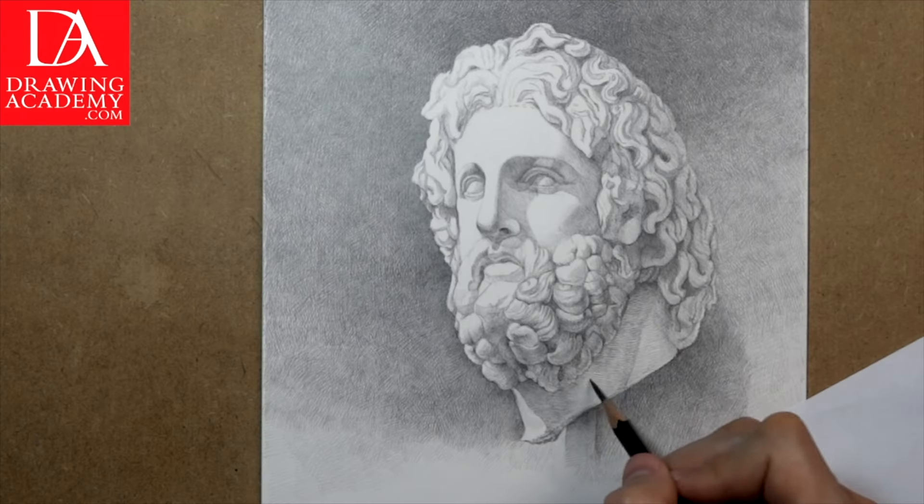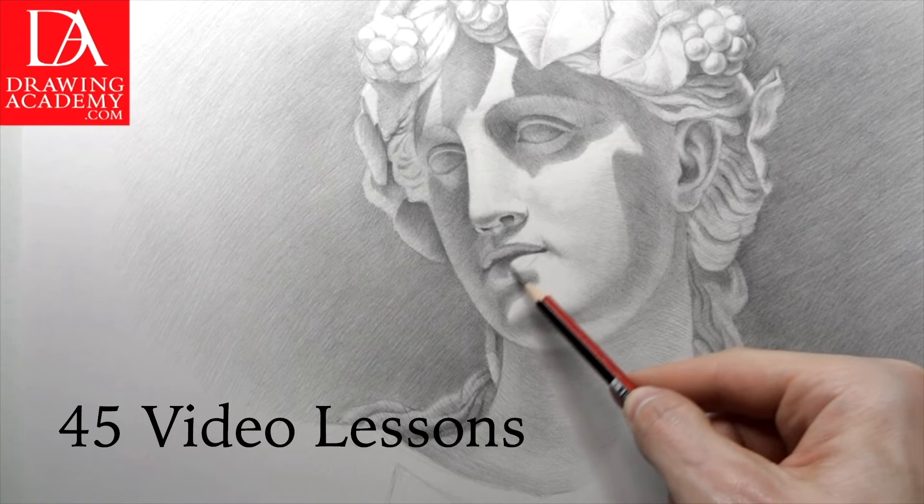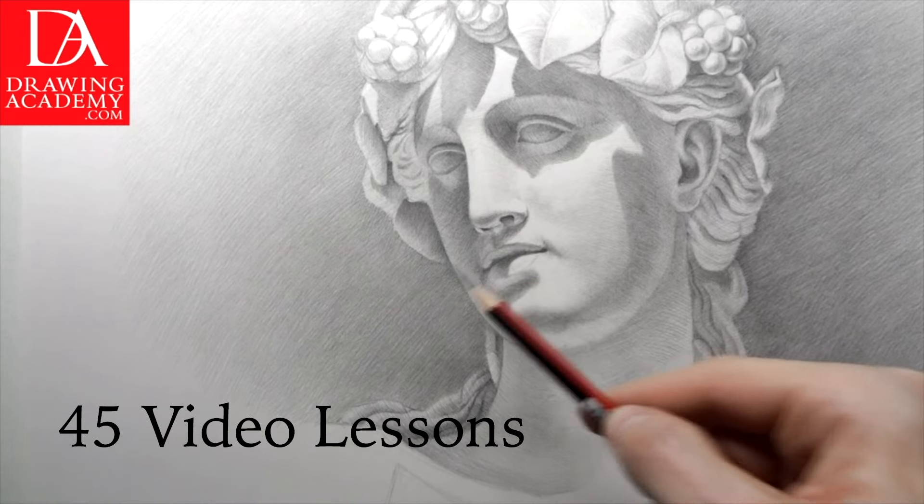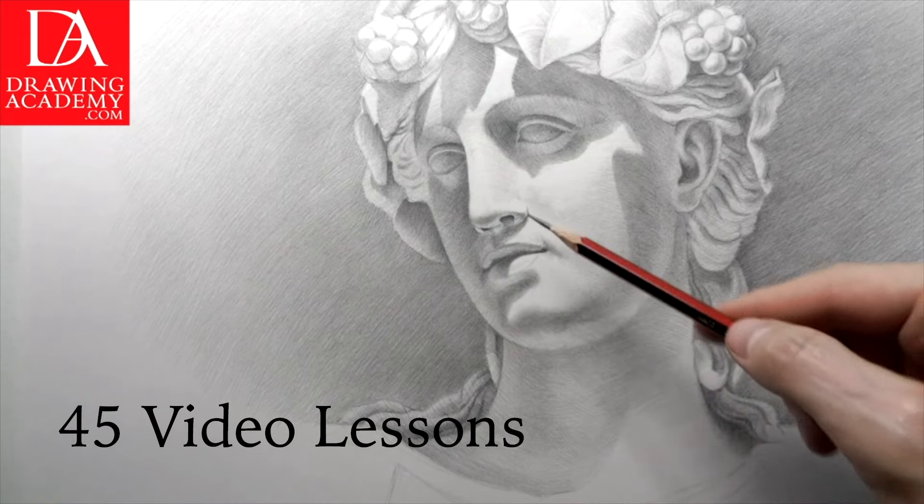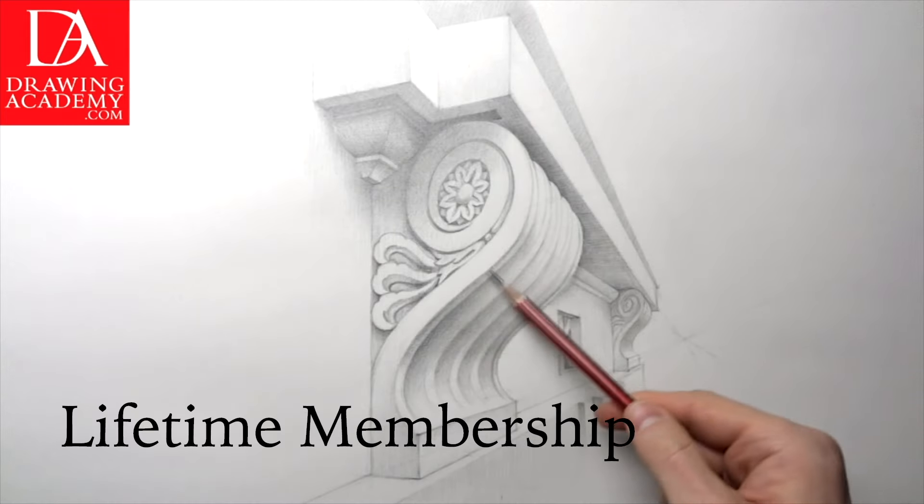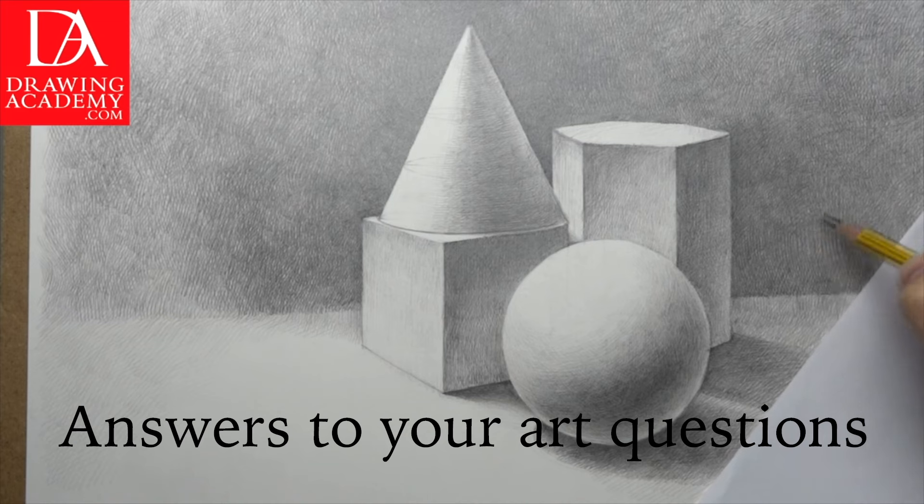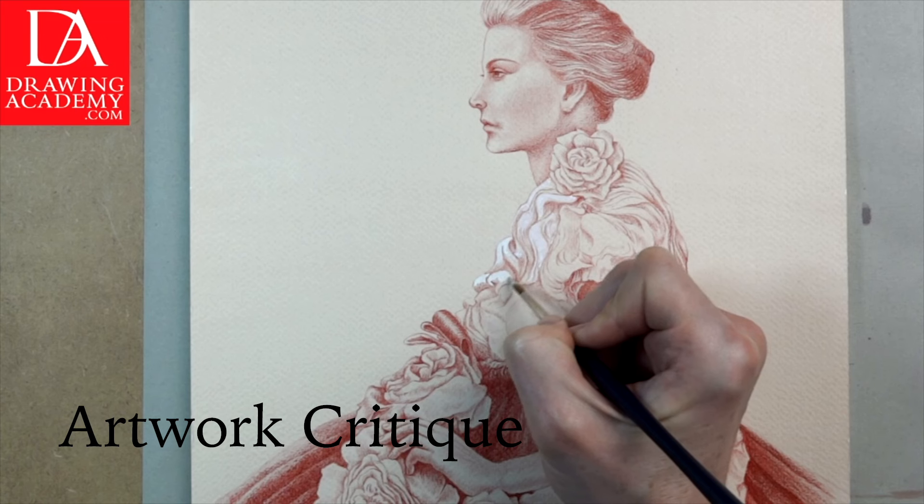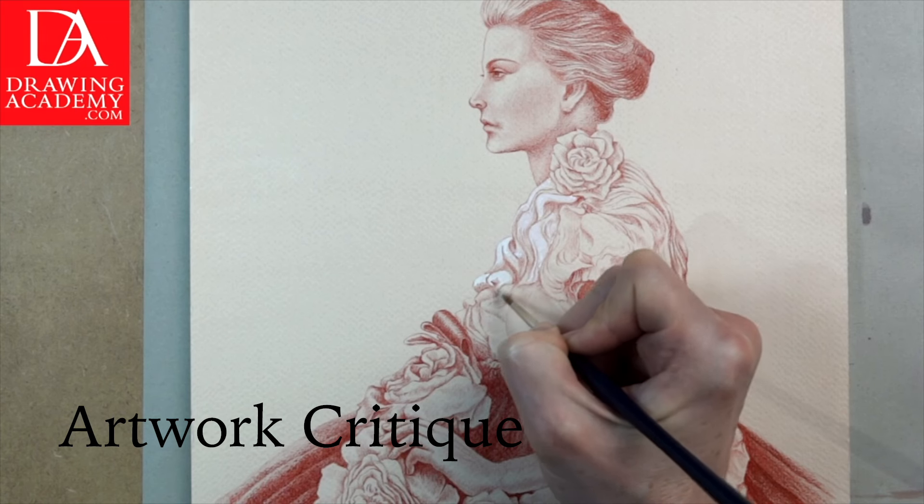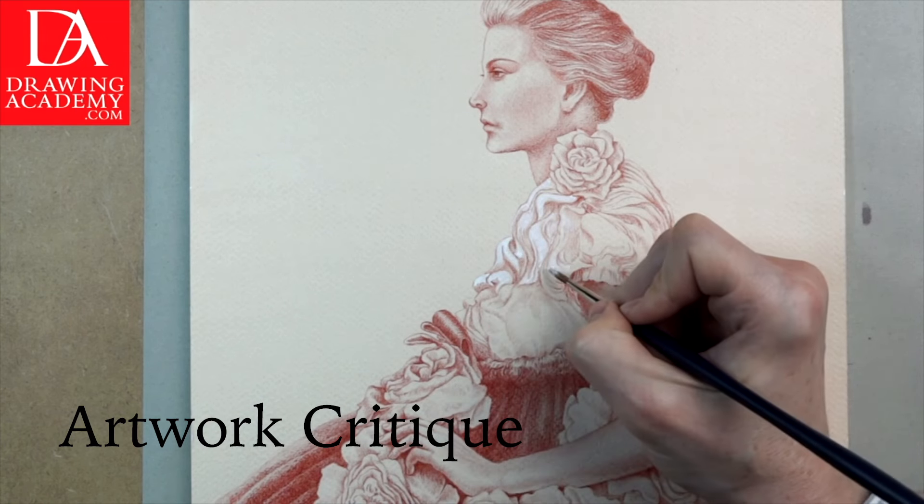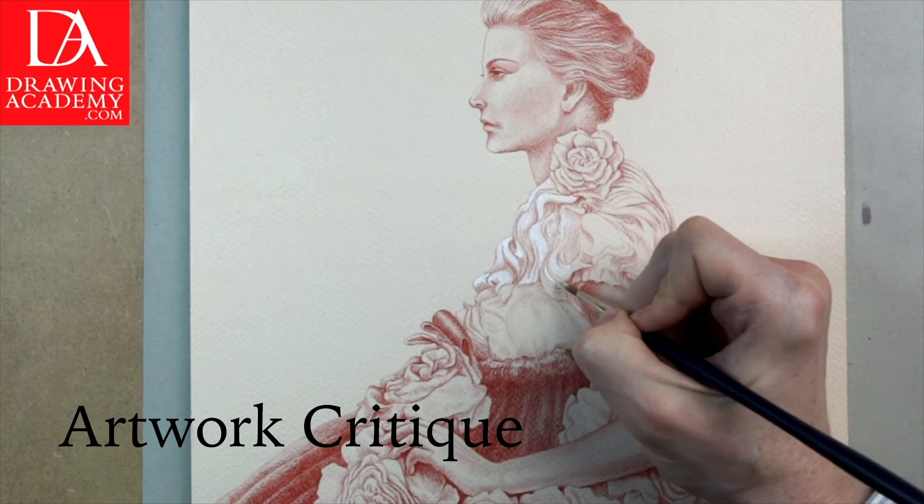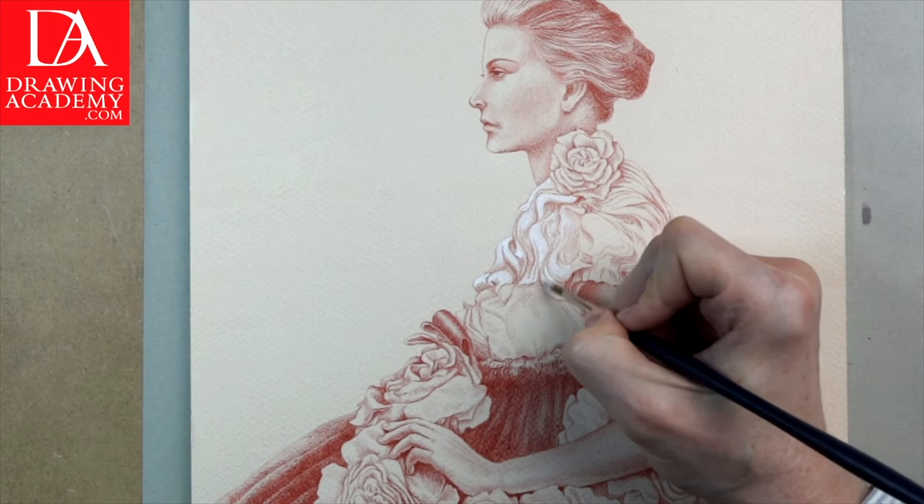In this online course, you will get 45 how-to-draw video lessons, lifetime membership. All your art-related questions will be answered by the Academy tutors, who will also provide constructive critique on your artwork.